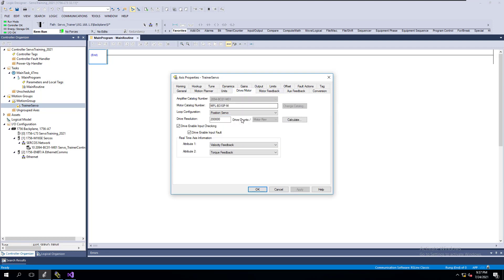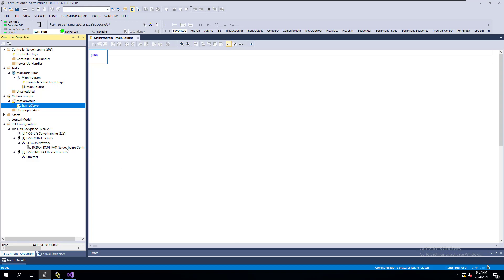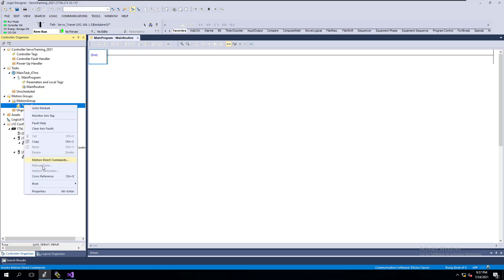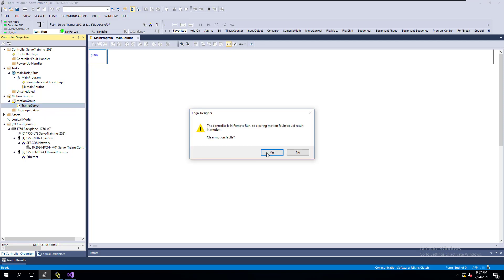I just come over here and uncheck this box because I don't actually have any kind of inputs going into my controller. I don't have any hardware inputs. This is just a servo on a table for that matter and let me reset this. Clear fault.